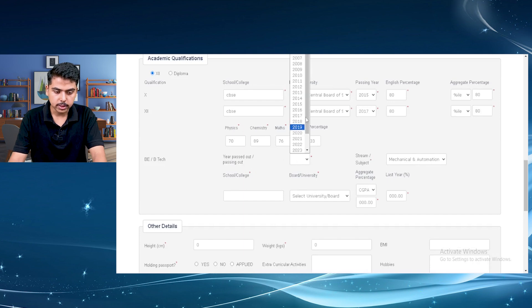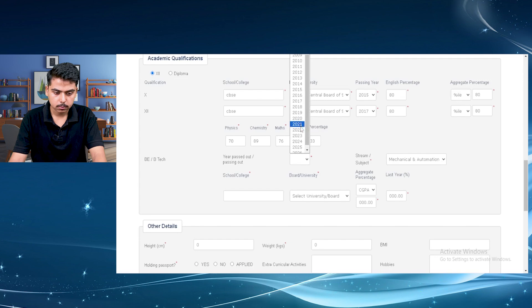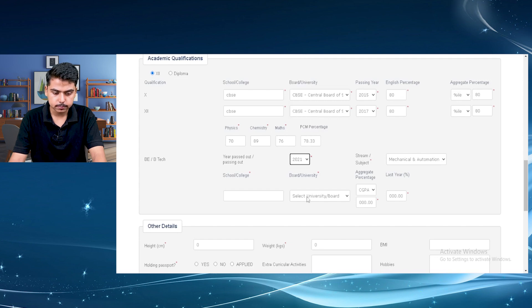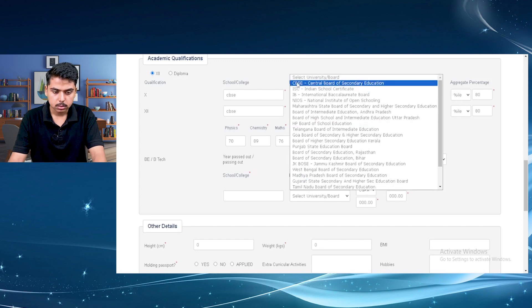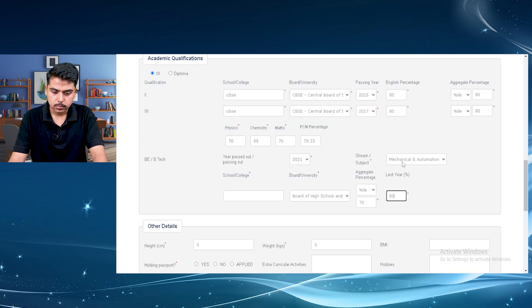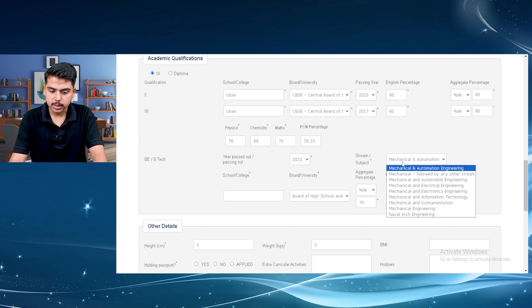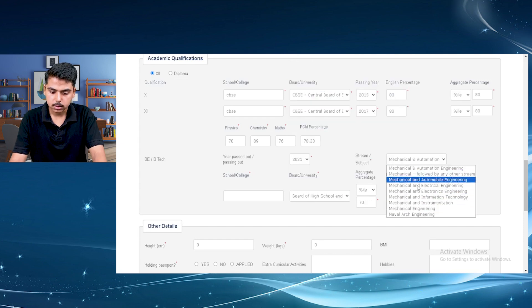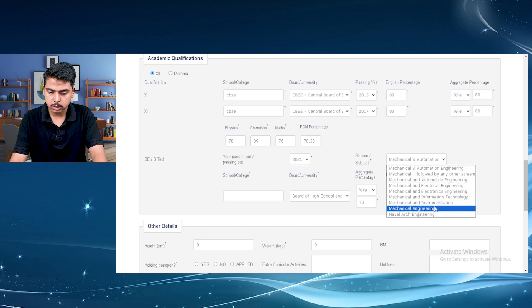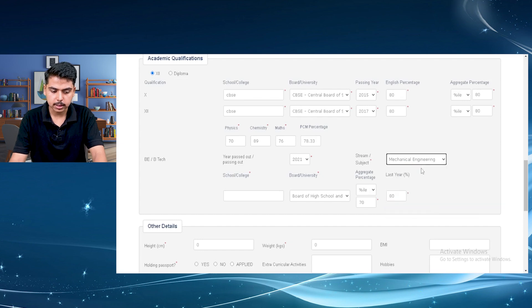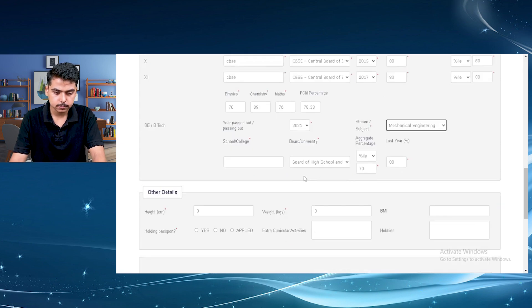When did you complete your BTEC, your board. If you are not from mechanical, then just select your own stream here. I am selecting mechanical engineering.